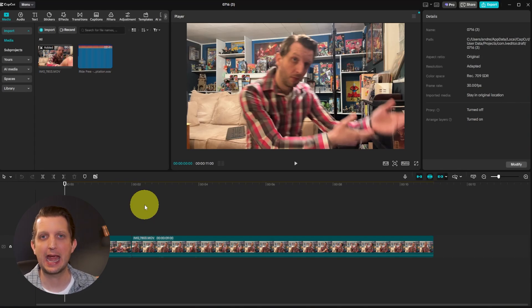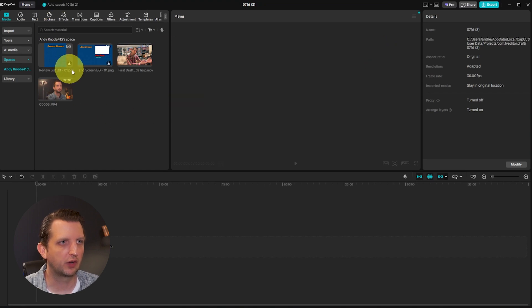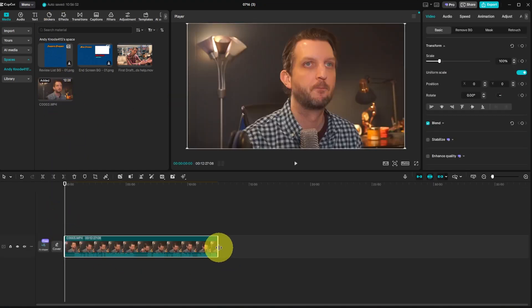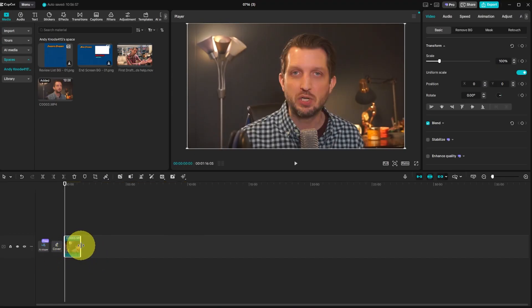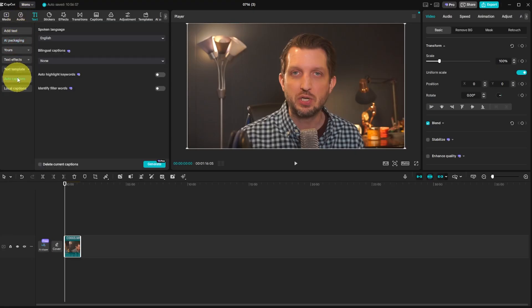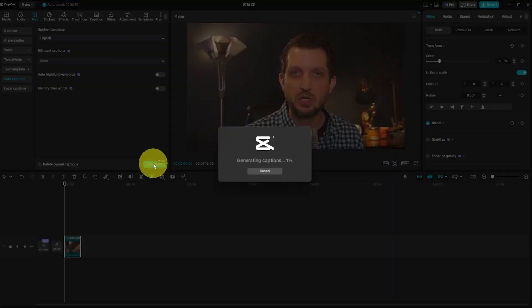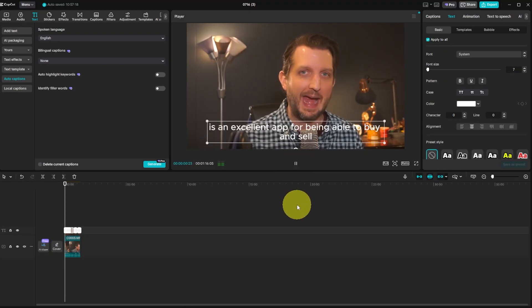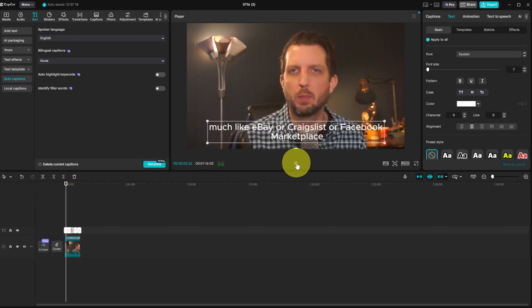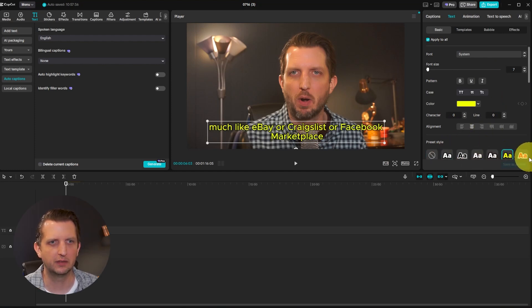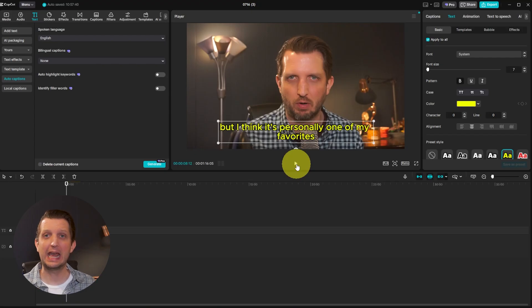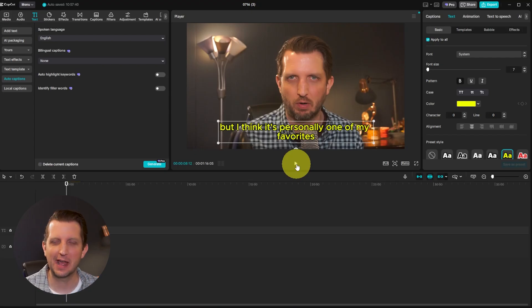Tip number ten is how to add captions automatically. Drop your media clip in, go to Text, and on the side select Auto Captions. Choose your language and click Generate — it takes a few seconds to process. The captions appear on screen and you can adjust the color, size, and style in the side panel; changes apply to all caption text at once. And there you have it — 10 incredibly powerful CapCut tips to make your editing better and more professional. Hope you found this helpful!